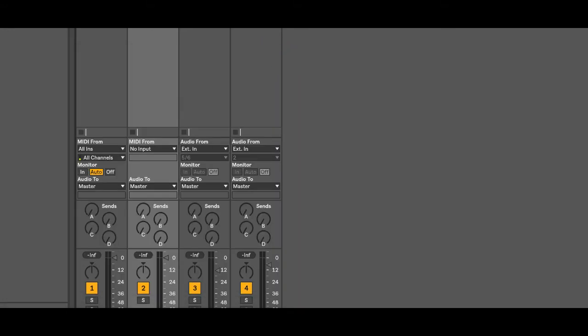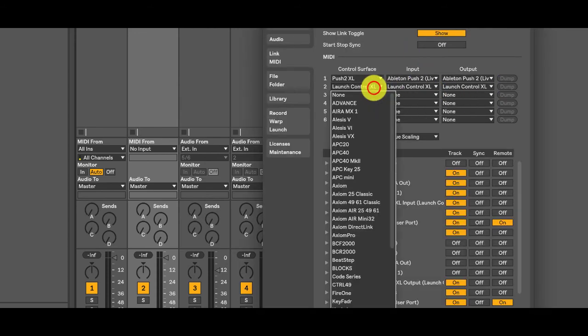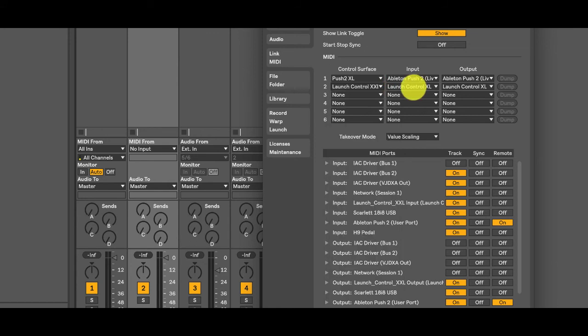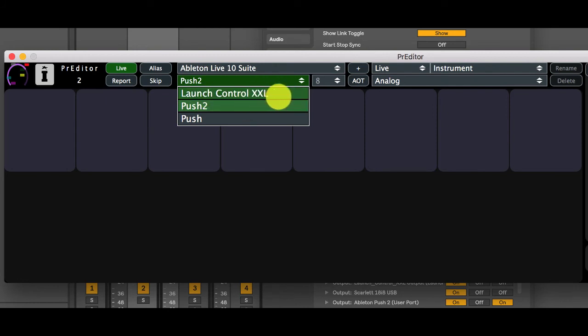So I'm just going to go into live and connect that up, select launch control XXL. Okay and then back to Predator 2 and we can see that this has turned green as well saying that we have connection to the script. Everything's up and running fine and we can start using Predator to map it.